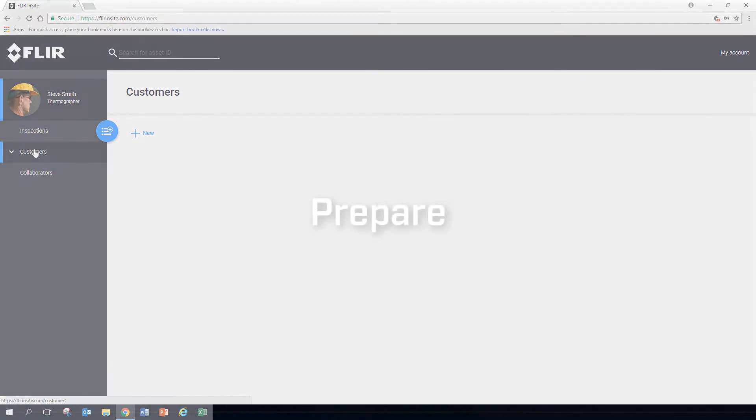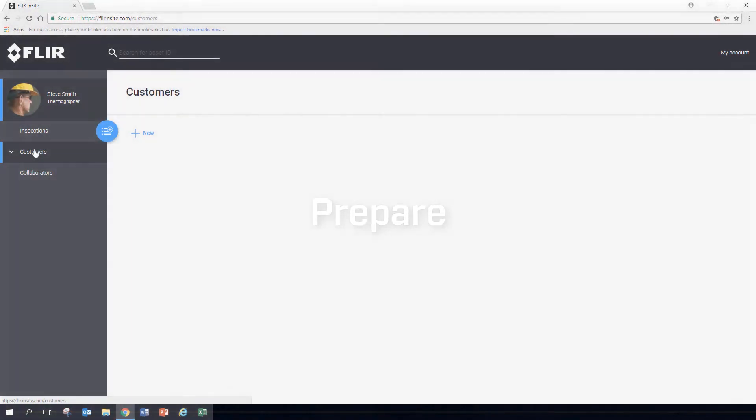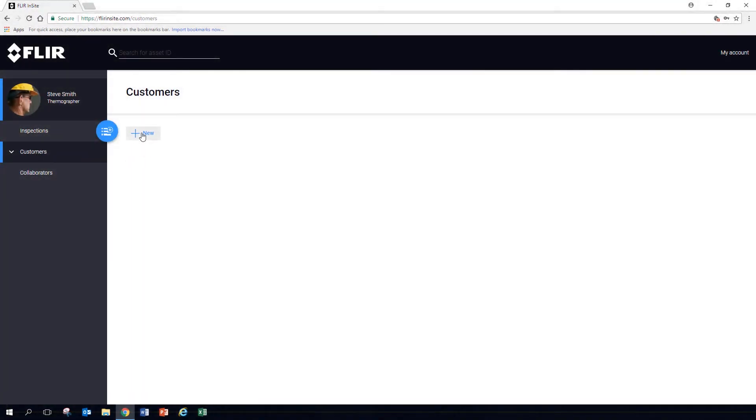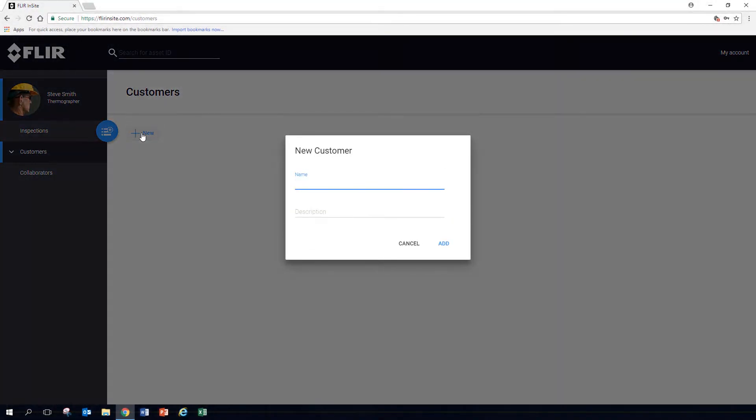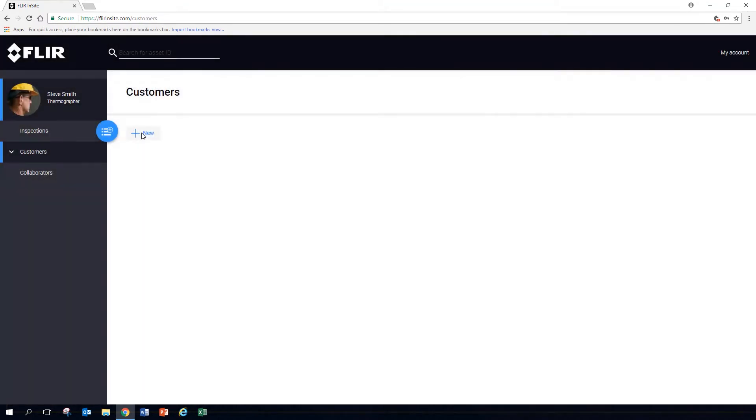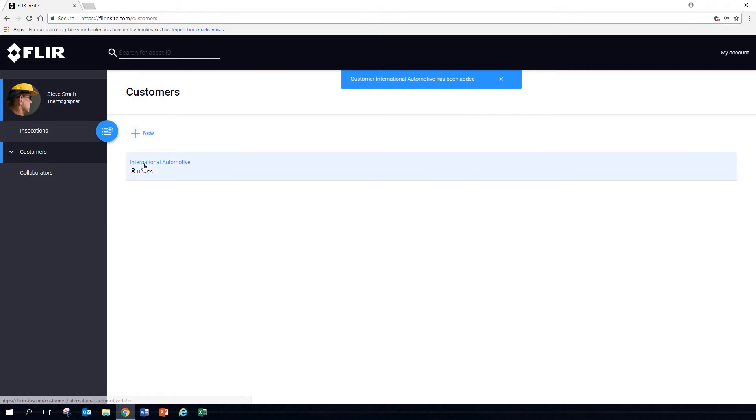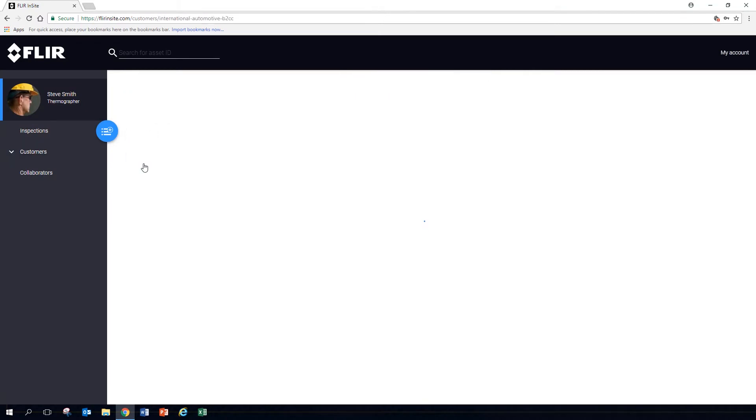To start preparing your inspections, create a new customer. Enter a name and a short description. Click to open the customer you just created.